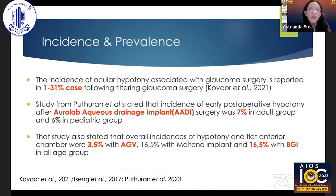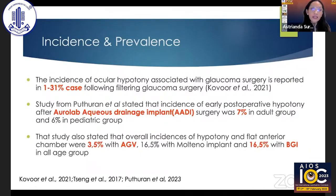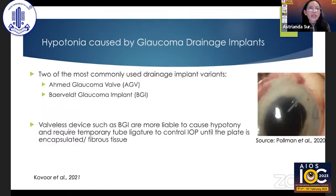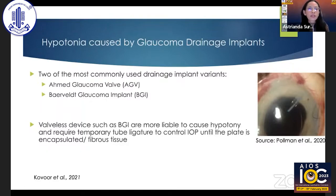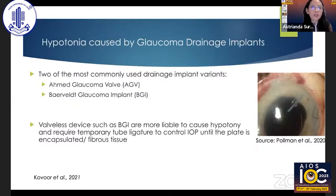The incidence is quite varied, especially in filtering glaucoma surgery. In glaucoma drainage devices, some studies — for instance, the Indian study of the AIDI — found hypotony in approximately 7% in adult and 6% in pediatric groups. In the AGV it is slightly lower, probably because it is a valve tube, at around 3%, and slightly higher in the Baerveldt tube at about 16.5%. The two most commonly used drainage implants worldwide are the Ahmed tube and the Baerveldt implant. Valveless devices such as the Baerveldt are more likely to cause hypotony and require temporary tube ligature to control IOP until the plate is encapsulated or has some fibrous tissue.